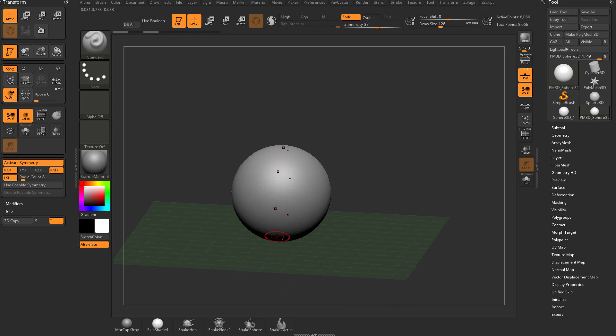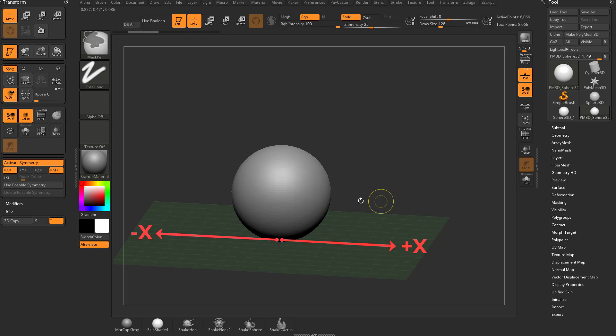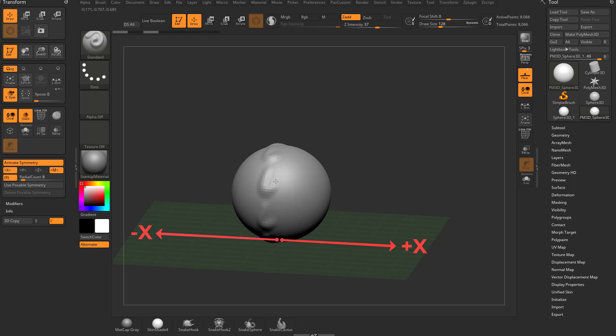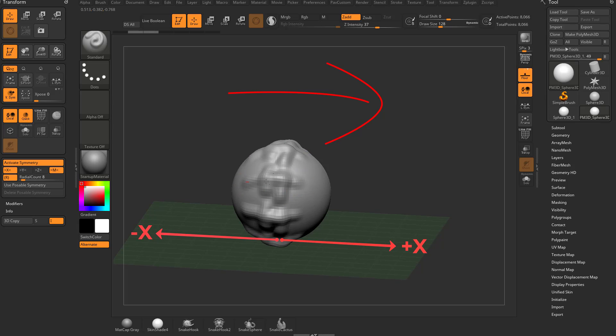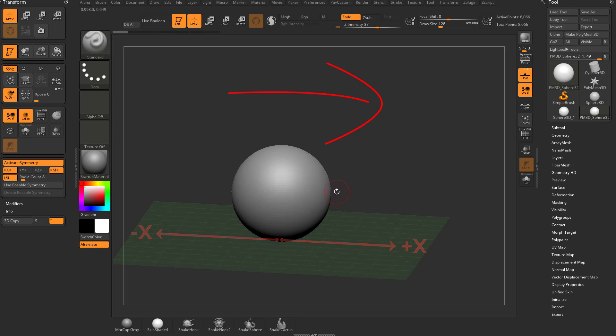The X axis, this red line, is going left to right. If I have radial symmetry off, we're just sculpting across that axis. If I have radial symmetry on, that's the radial axis that the symmetry is going to be across. So left to right is our radial symmetry, if that makes any sense.